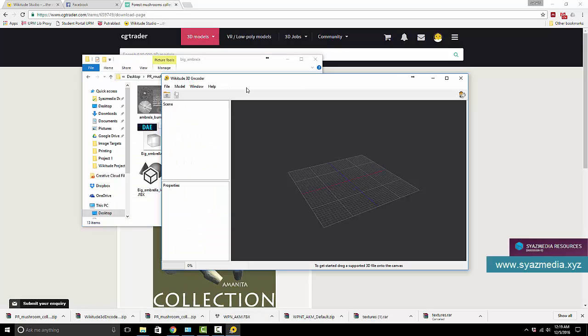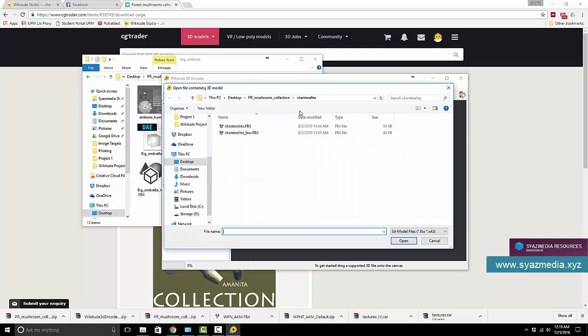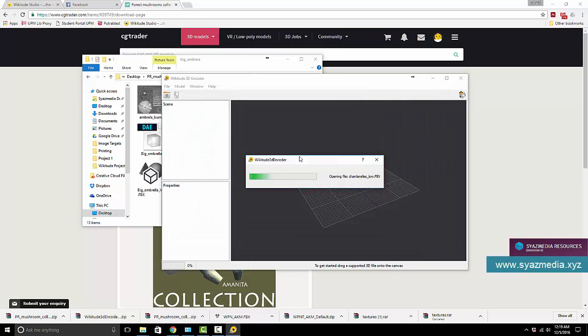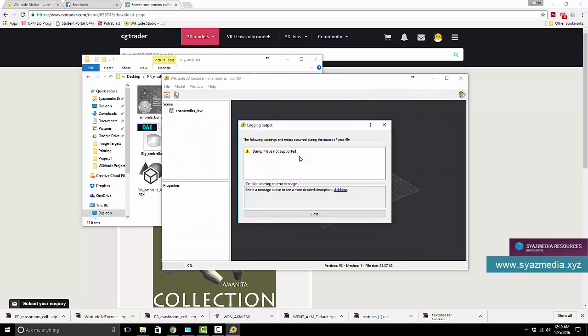So what we do next is to open up Wikitude 3D encoder, press this button and choose your 3D models. Now sometimes when you download from CGTrader there will be the low version and the normal version. Usually the low version loads faster so I use the low version. Sometimes there are some warnings because some of the features are not supported. You can refer to the Wikitude manual to find out what is supported and what is not supported.